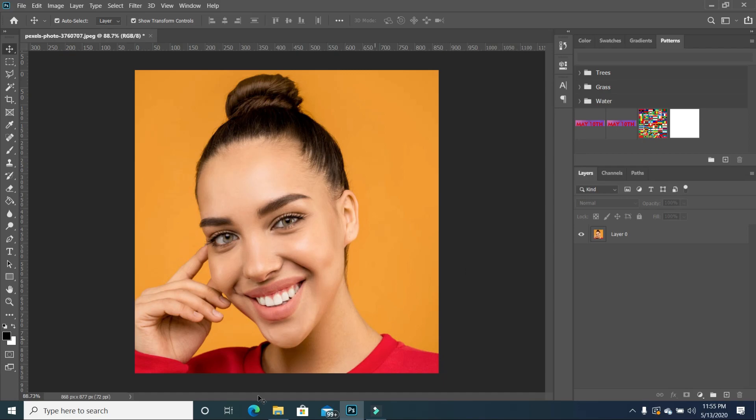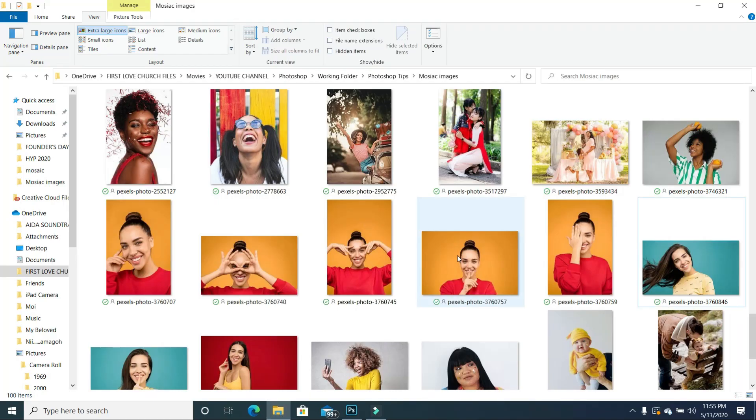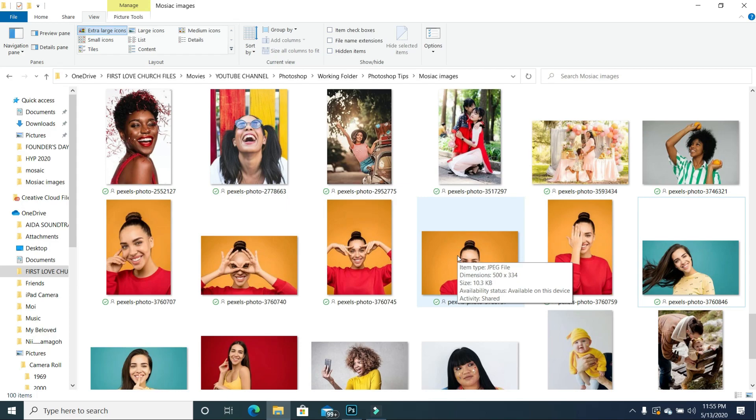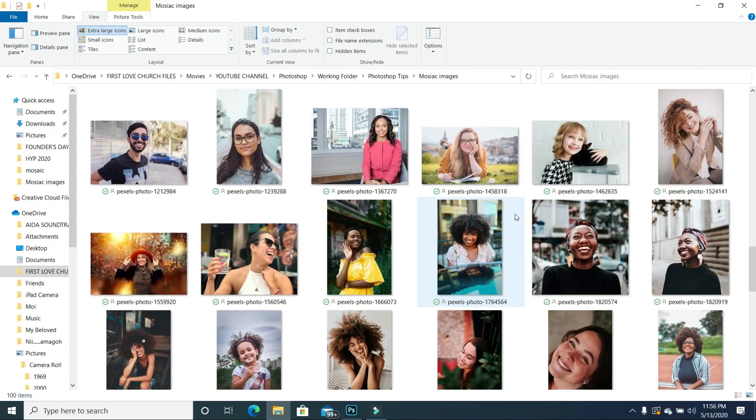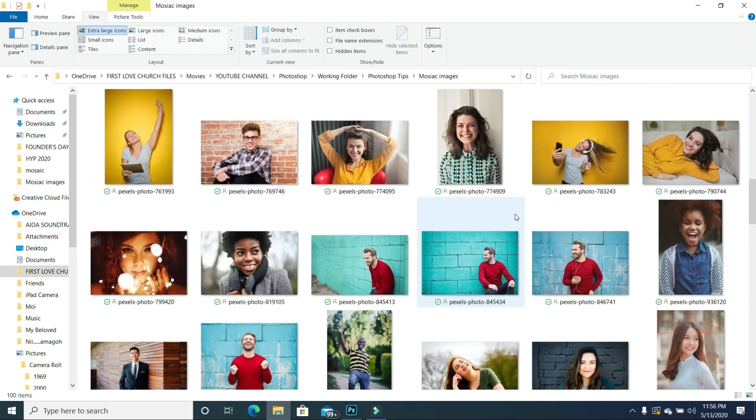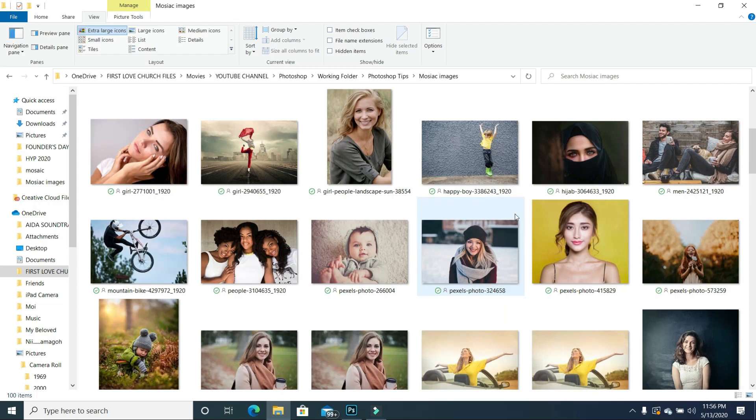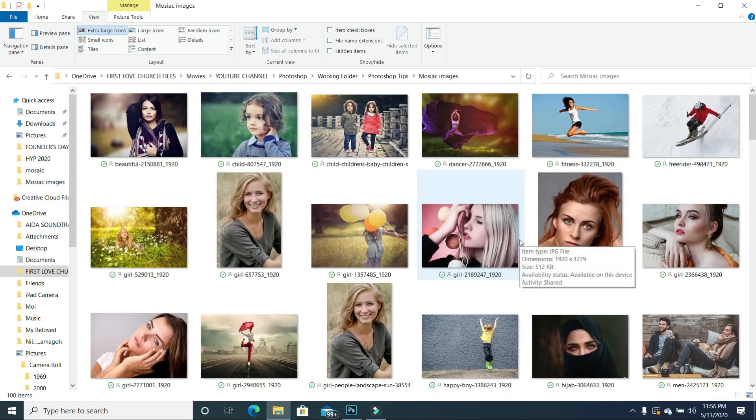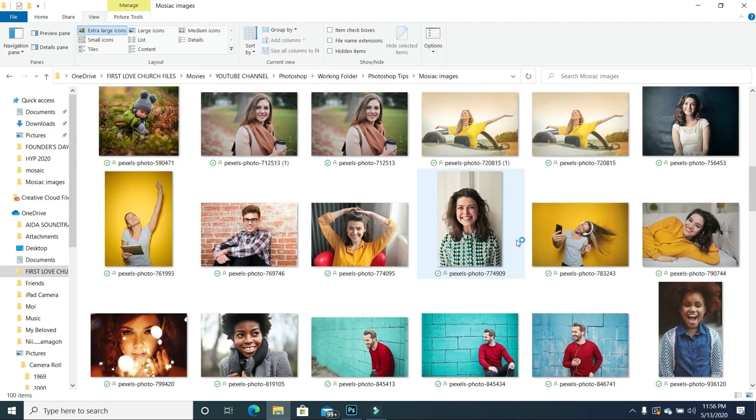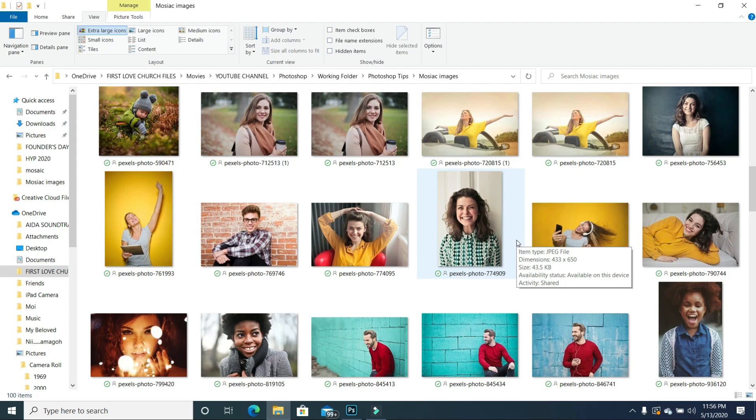And the next thing you also want to have is your 100 images or the images that you are going to use for your photo mosaic. And as you can see, I pulled this online. So these are random images, but you can use family photos, things like that, to create memories.